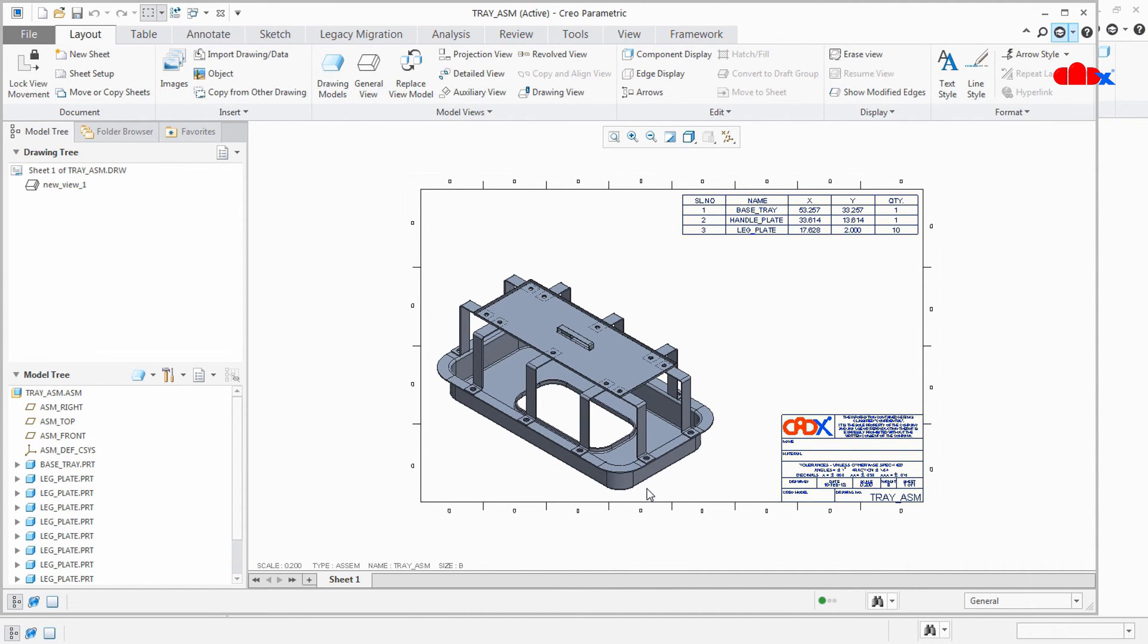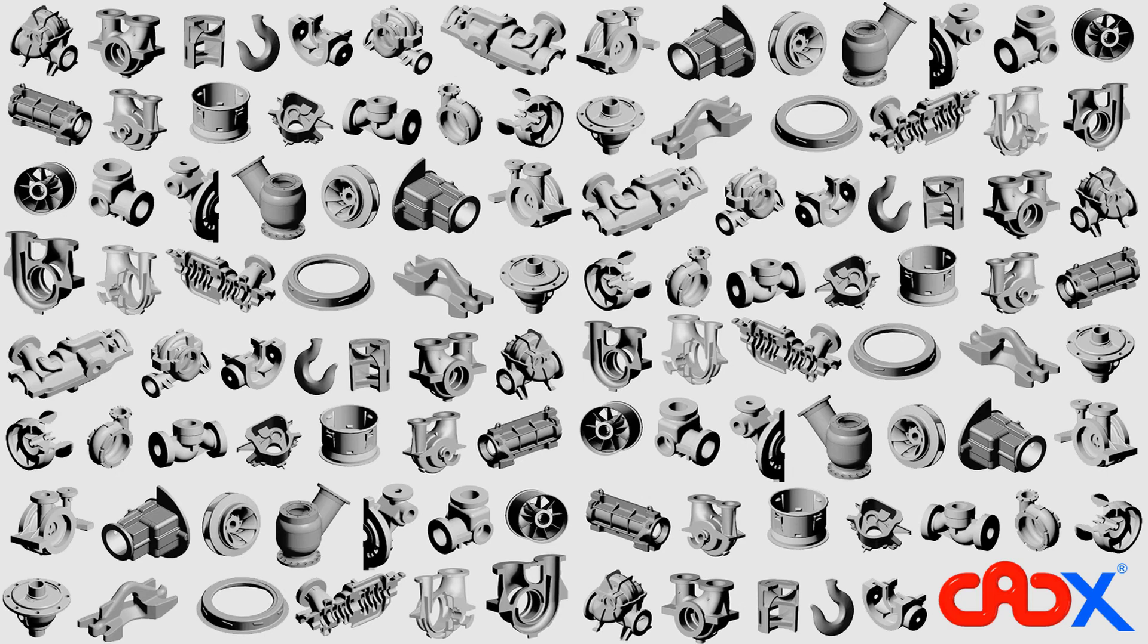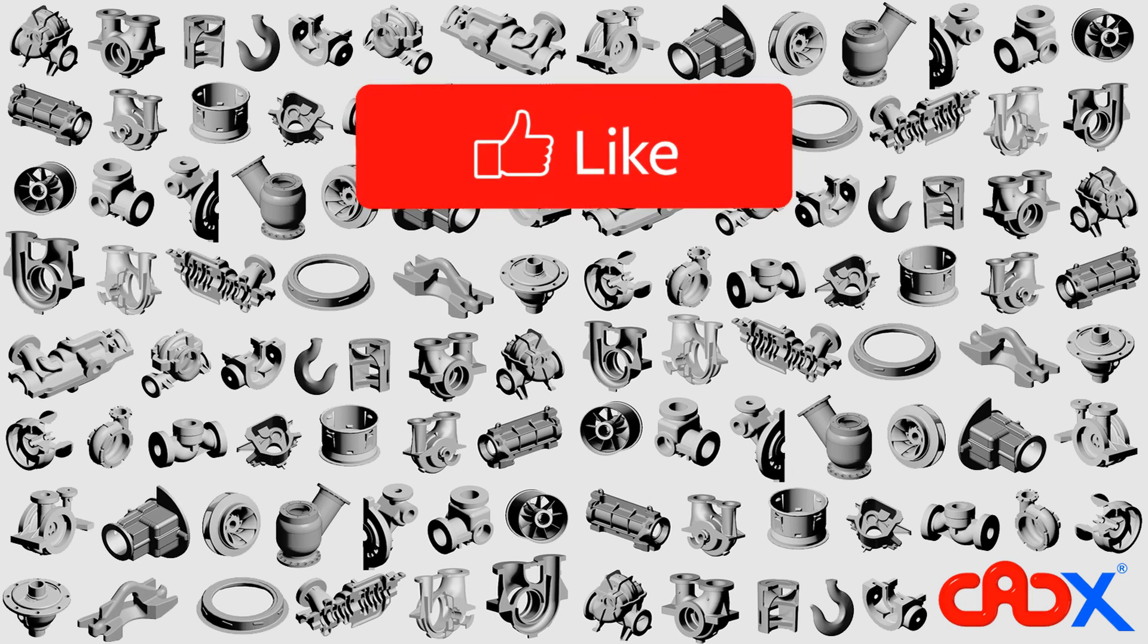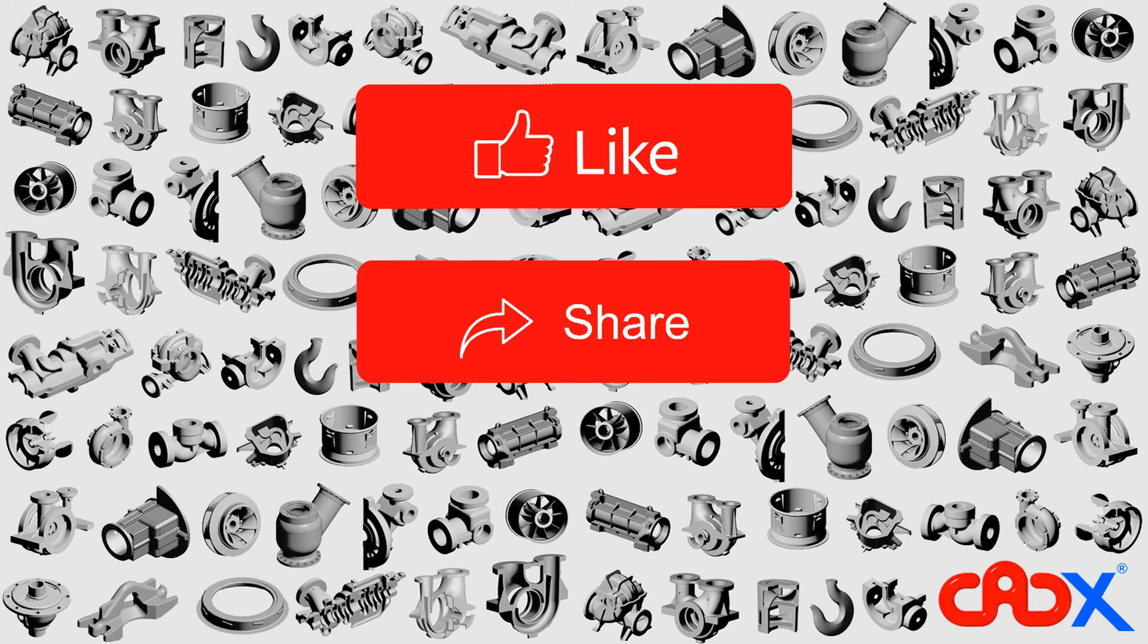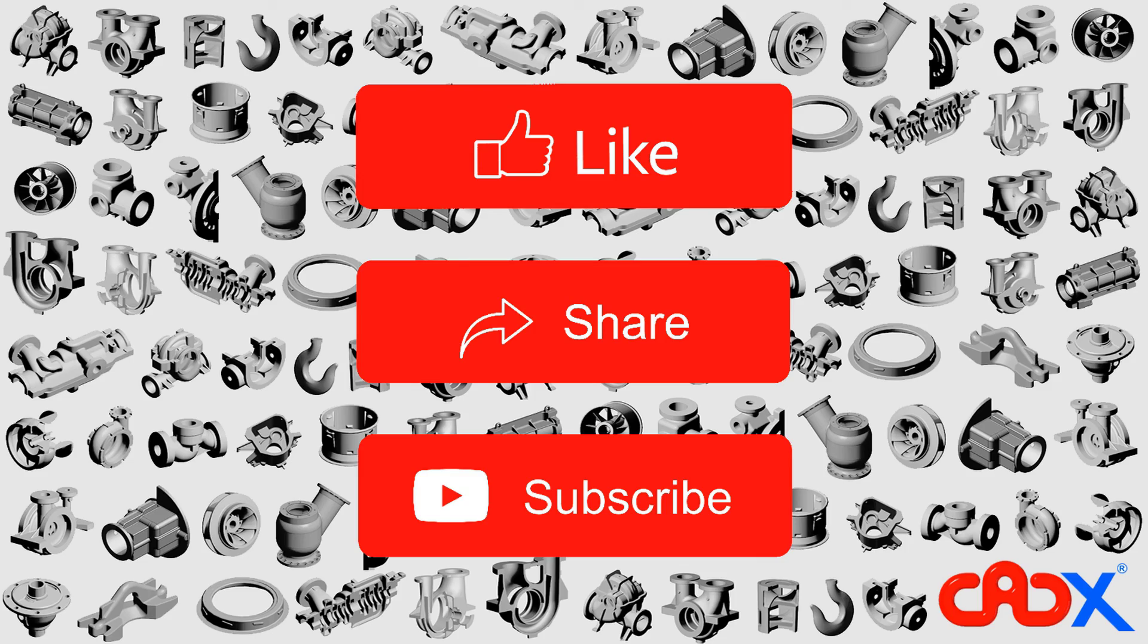So that's it from this video and I will see you soon in my next video. Thank you. So this is it guys. Now like this video if the video is helpful. Share this video with your friends and subscribe my channel for further updates.